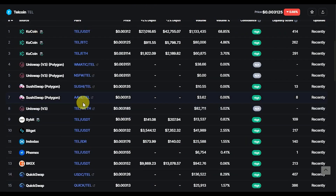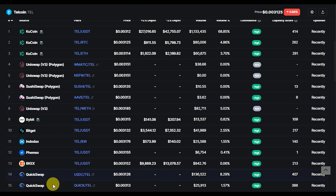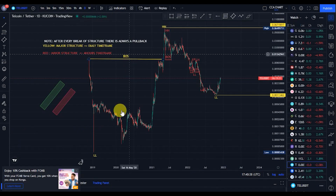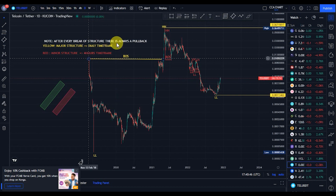You can get the TEL token on QCoin Exchange, Uniswap, CC Swap, Bybit, BitGet, IndoDEX, Phemex, KBX, QuickSwap, and any other exchange where you find your favorite altcoins. Welcome to the Telcoin price market chart.